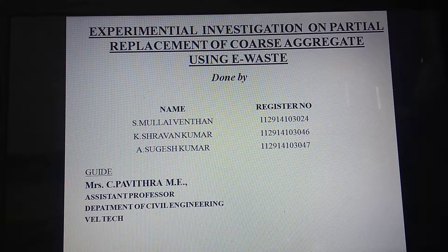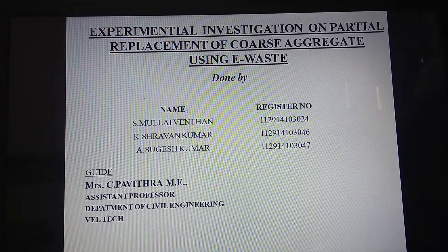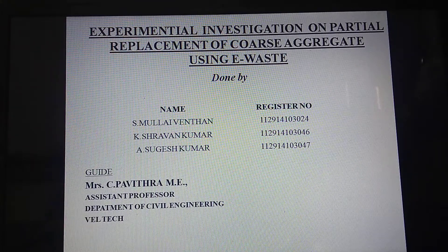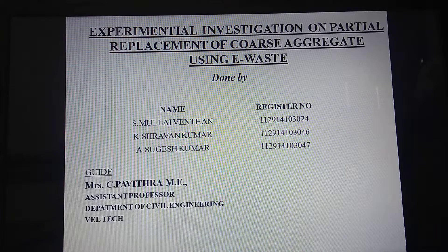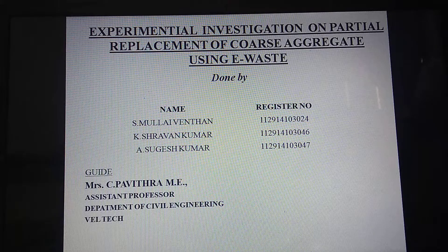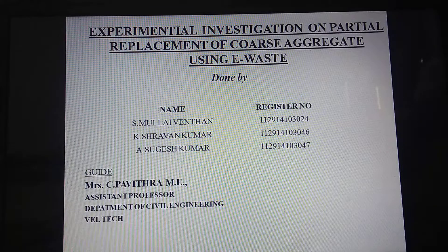Hi friends. This is my project: experimental investigation on partial replacement of coarse aggregate using e-waste. Myself, Yasugesh Kumar, and my batchmates are K. Stravan Kumar and S. Mullai Vendan. My guide is Ms. C. Pavitra.